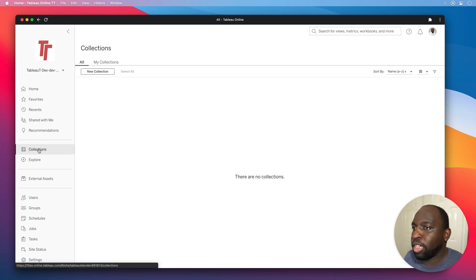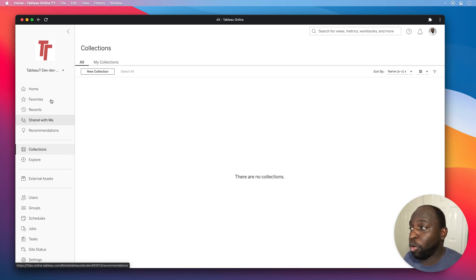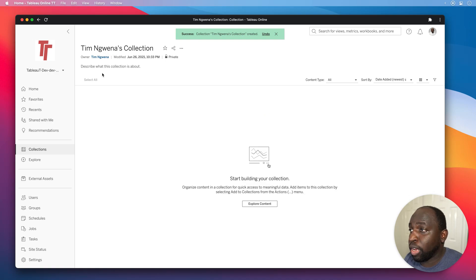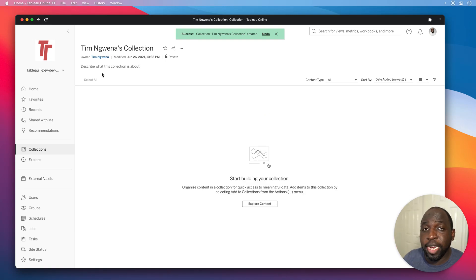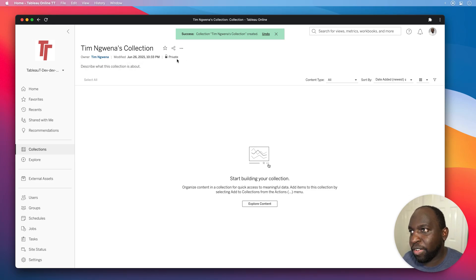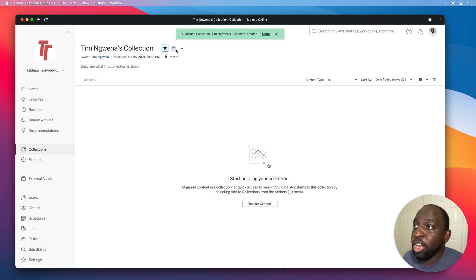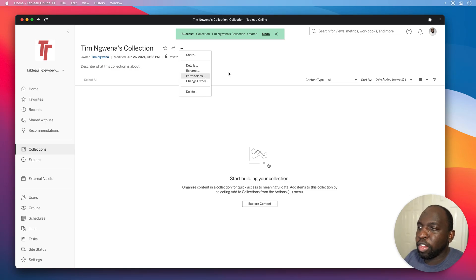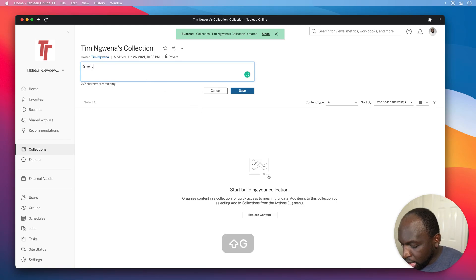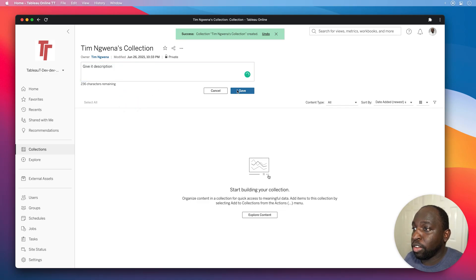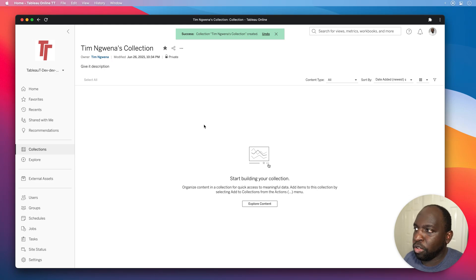If I hit Collections here you'll see that I have no collection set up, so it's completely blank. I'm going to go ahead and create a new one by clicking the new collection option. It creates a collection straight away and names it after me by default. They're private by default — that's really important. You can star it so it's in your favorites, you can share your collections, see the details, rename it, manage permissions, and change the owner. You can also give it a description, and once saved that's persisted and you can update it.